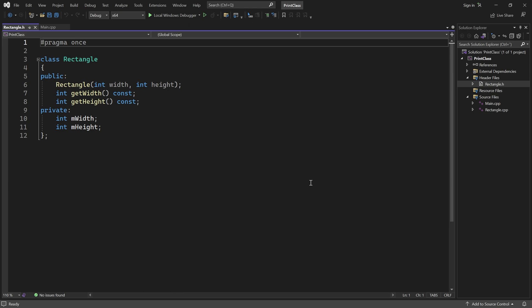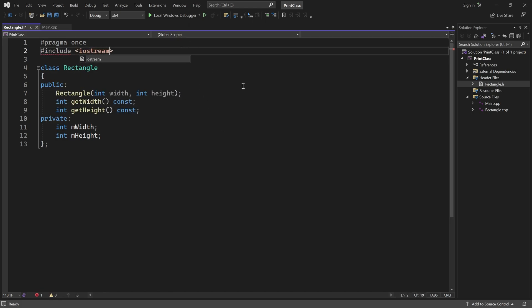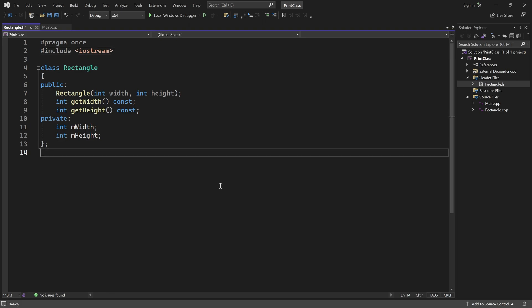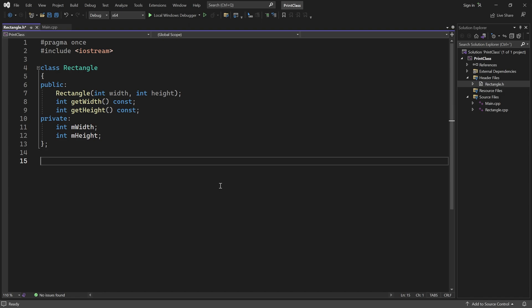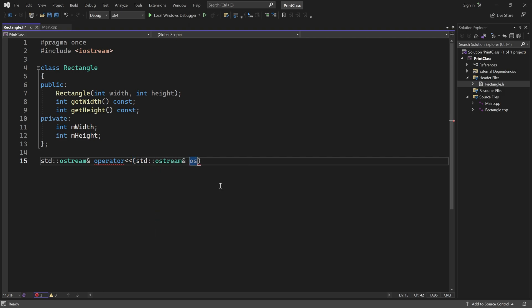To make this class printable, we first include the Iostream header. Then, outside the class, we declare a special function. It returns an output stream reference, and the name must be operator followed by the actual operator. The function takes two parameters: an output stream reference, and a const reference to your class — in this case Rectangle. Const is not required here, but it is good practice. That way, users will know that printing an instance of your class won't modify its state.